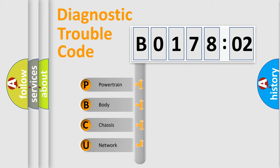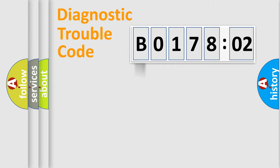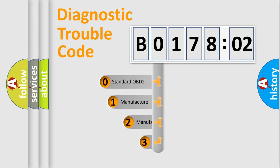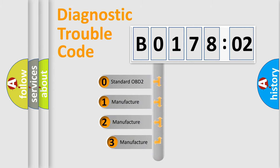We divide the electric system of automobiles into four basic units: Powertrain, Body, Chassis, and Network. This distribution is defined in the first character code.